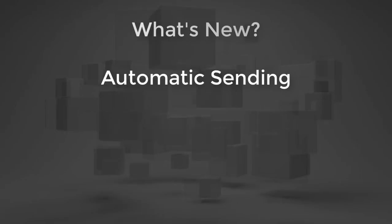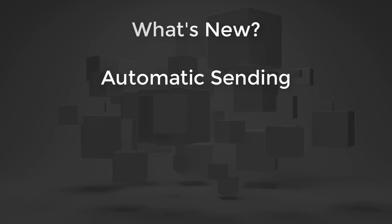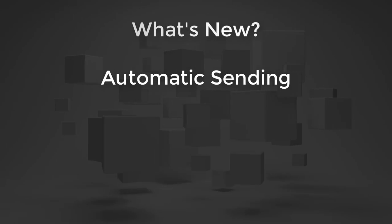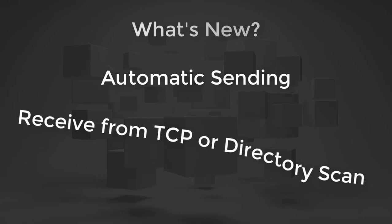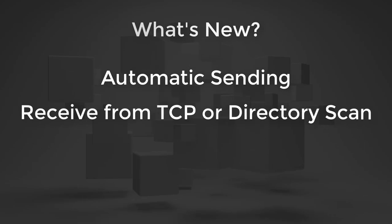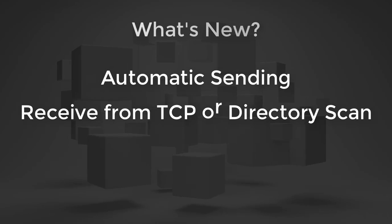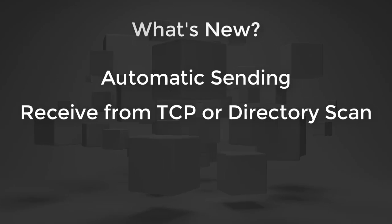First, you can improve your testing with automatic sending. You can also receive from a directory scan as well as from TCP.